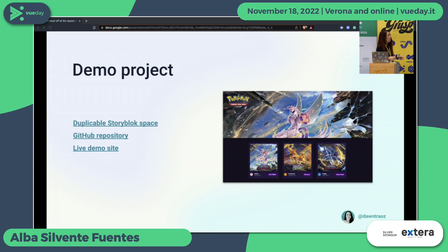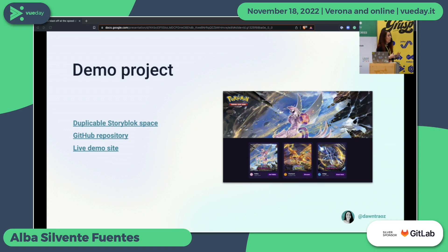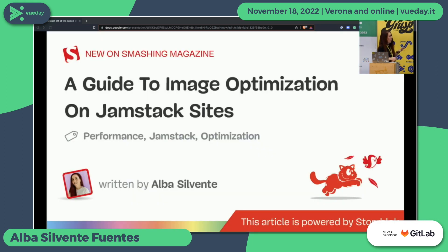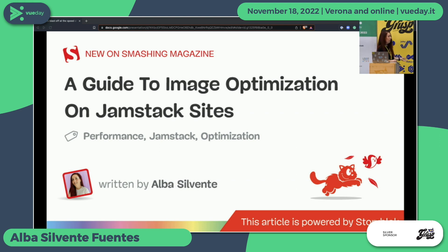In case you want to see the demo project — shown on the right side — you can duplicate the Storyblok space with the image component I created in the headless. You can see the repository that is open source, and the live site demo so you can play with them and see how they are responsive. This talk is based on an article that's a 41-minute read — I know it's long, but it took me months to write. It's a guide to image optimization in Jamstack sites, so just following this guide you'll have everything you need.